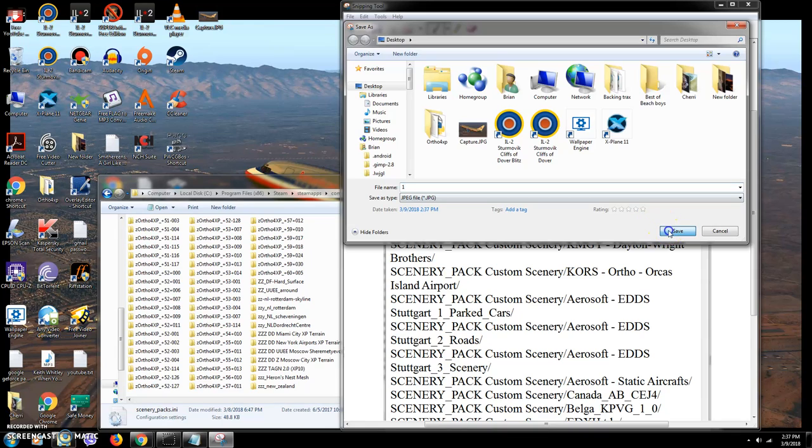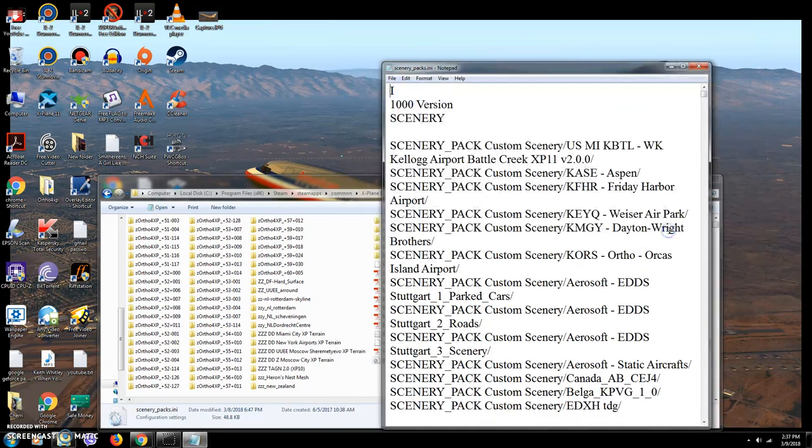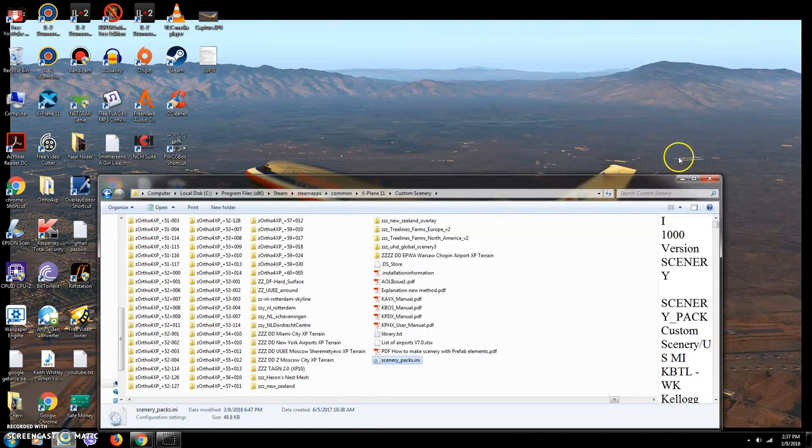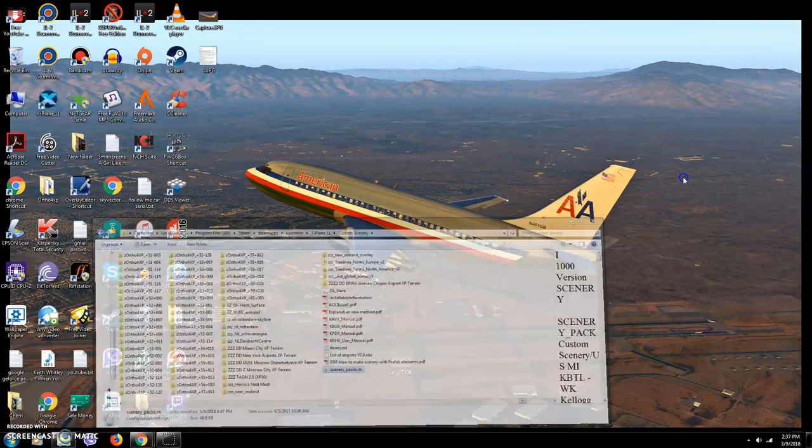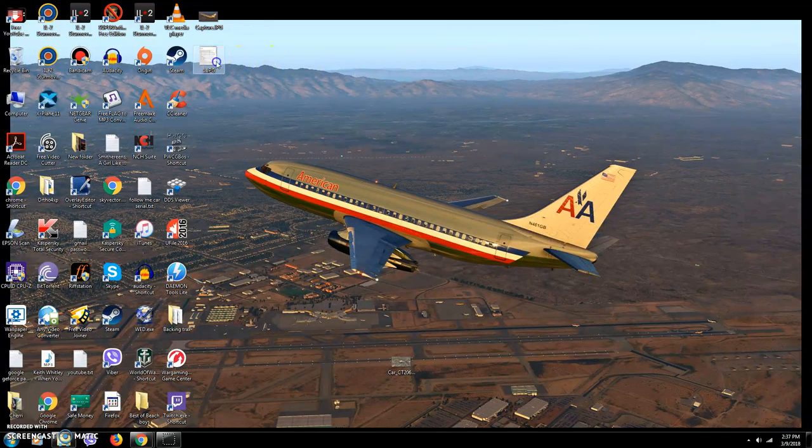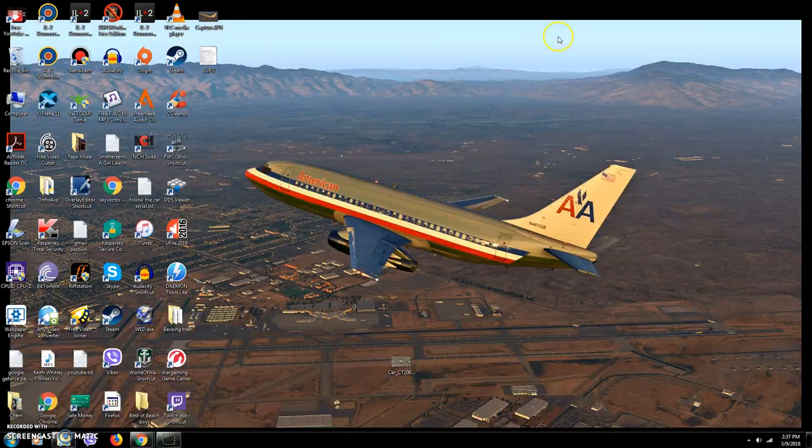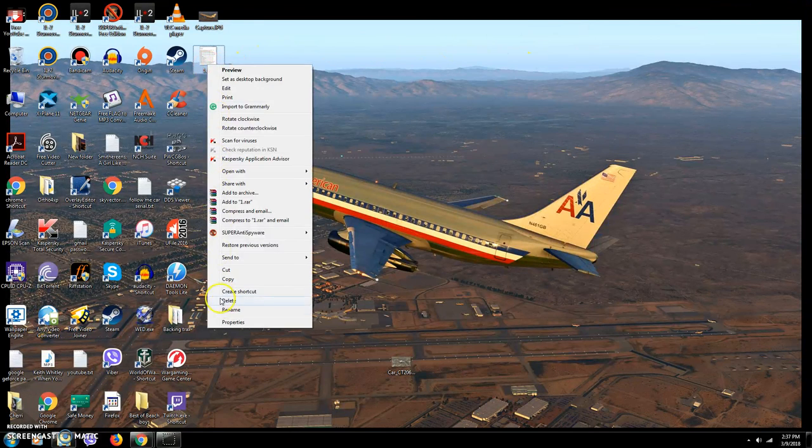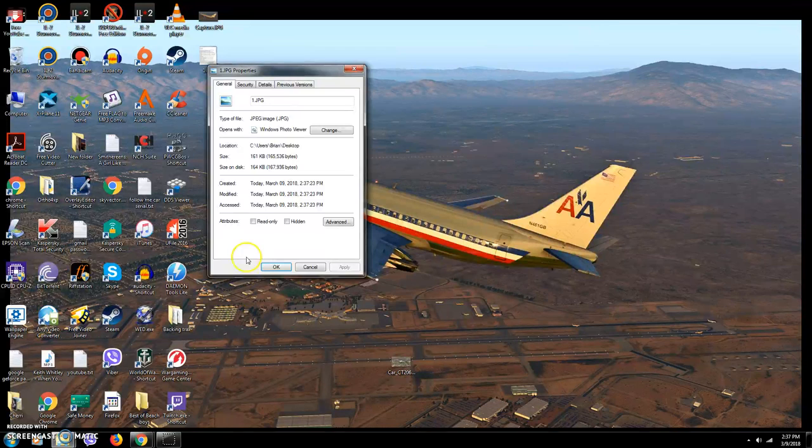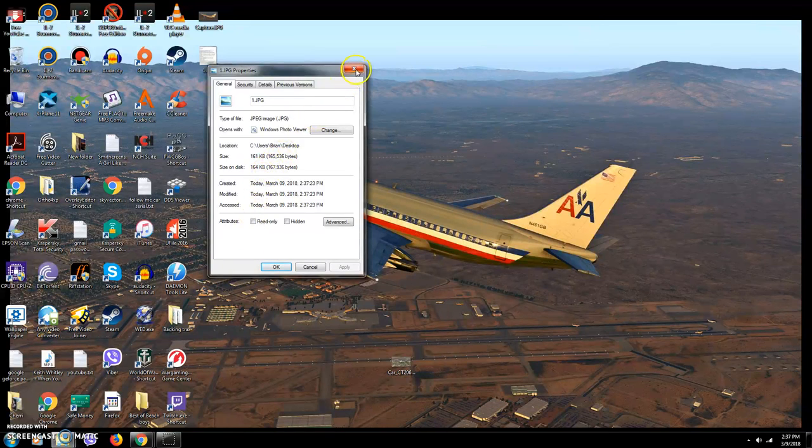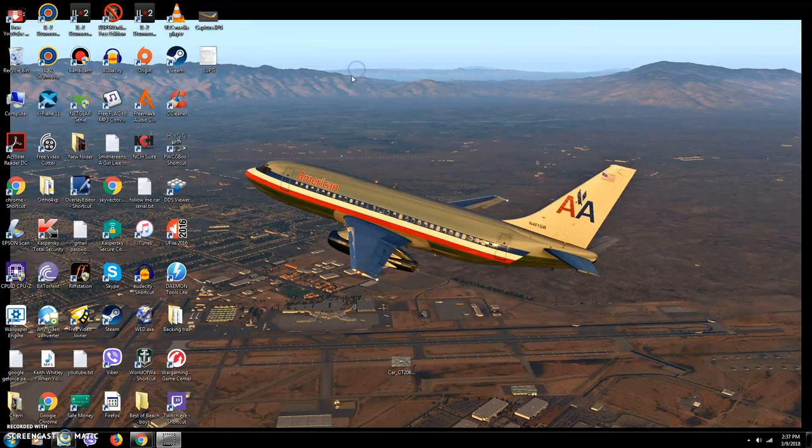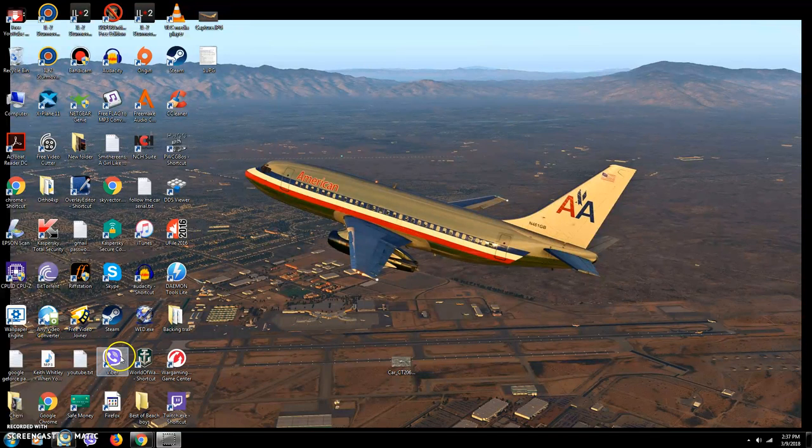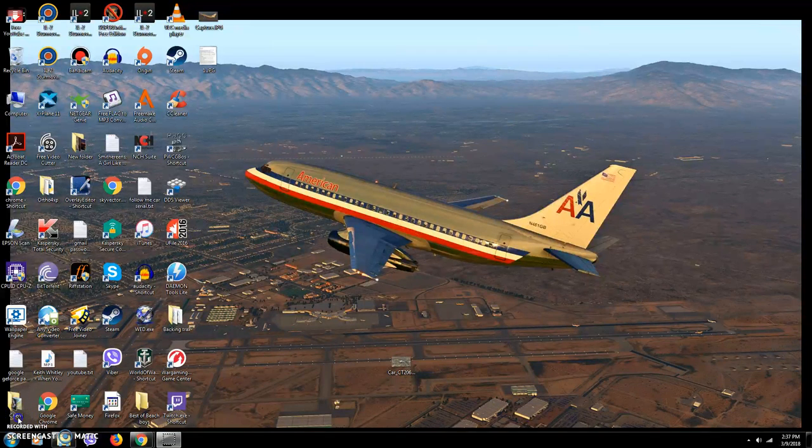Now I can close this and there you have it. You can send it in an email. If I right-click that, what's Properties on that thing? There you go, 161 kilobytes—perfect size. And that's all there is to it. I hope you enjoyed this little tutorial.